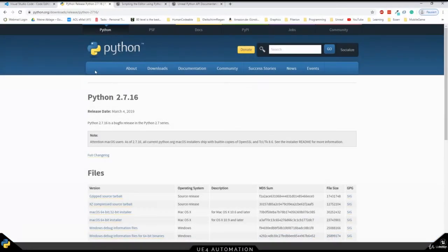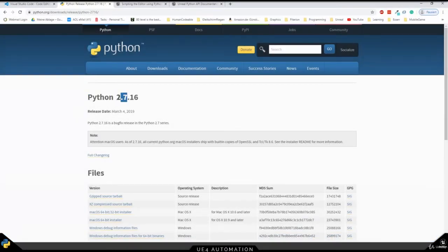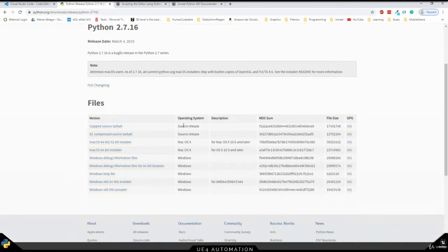By default, Unreal Engine uses Python 2.7, so if you don't have it already installed, go ahead to python.org and make sure to choose the right version for your system.